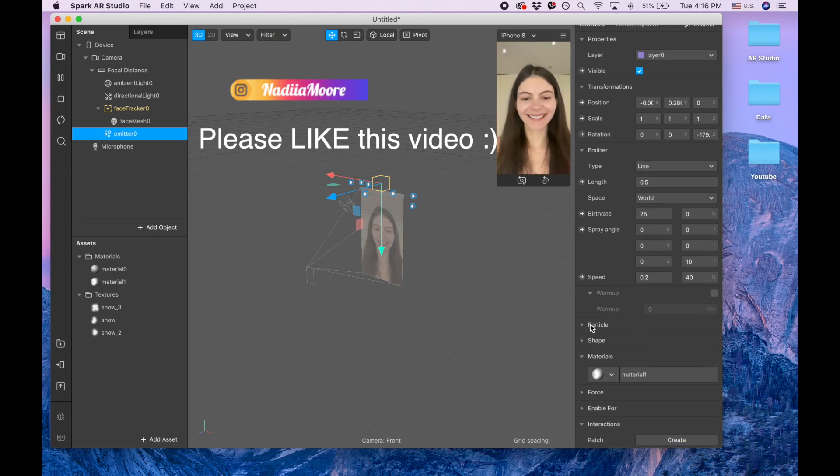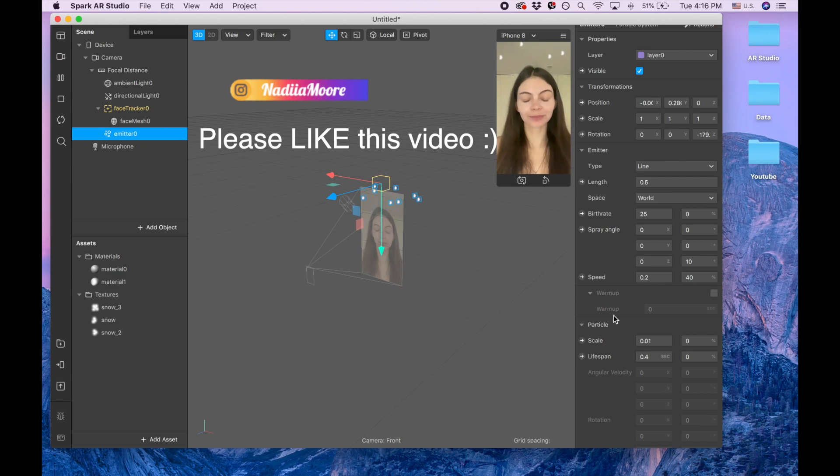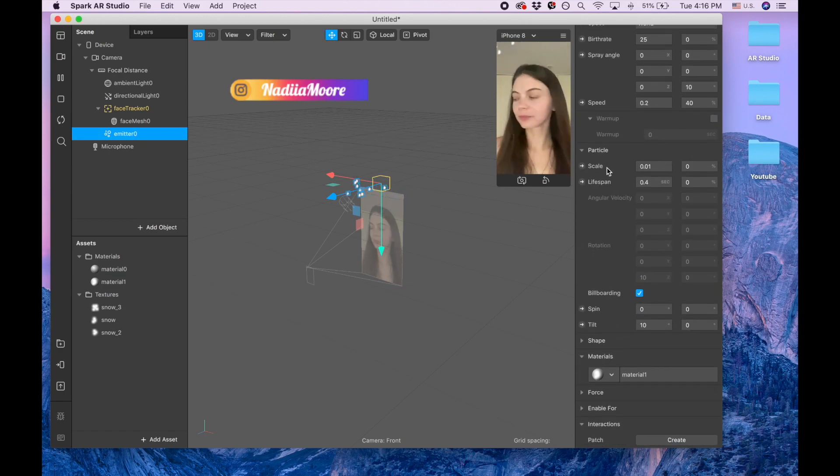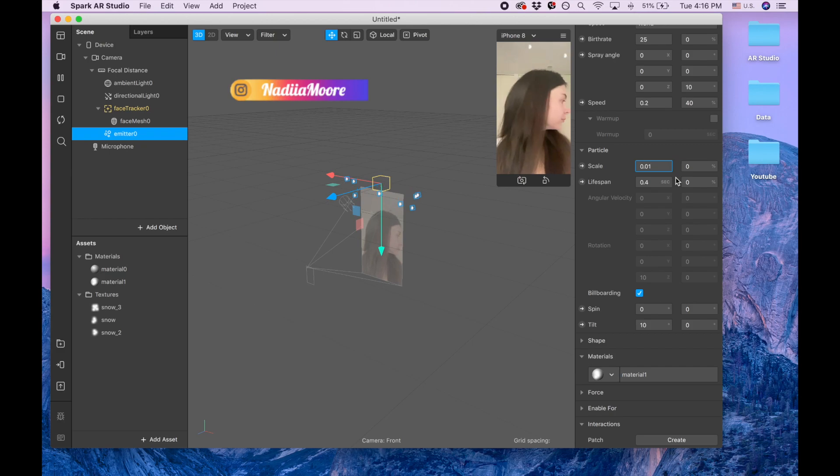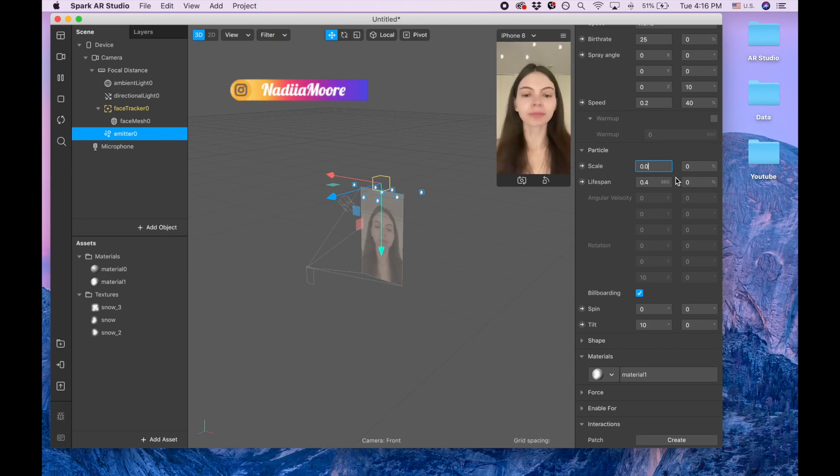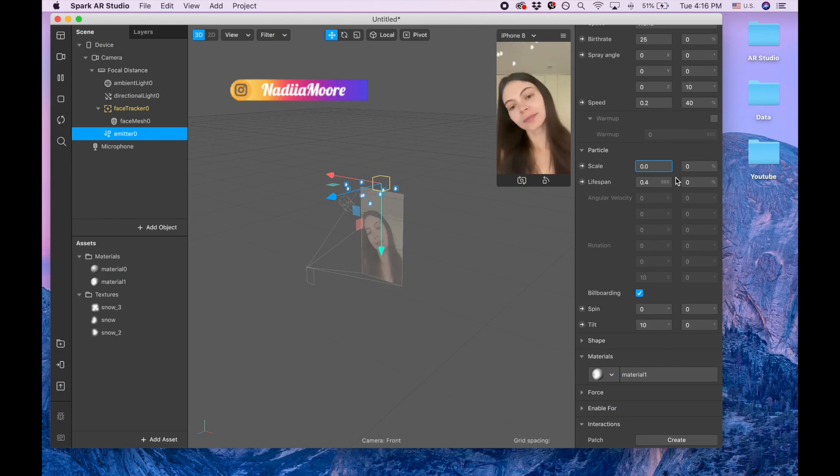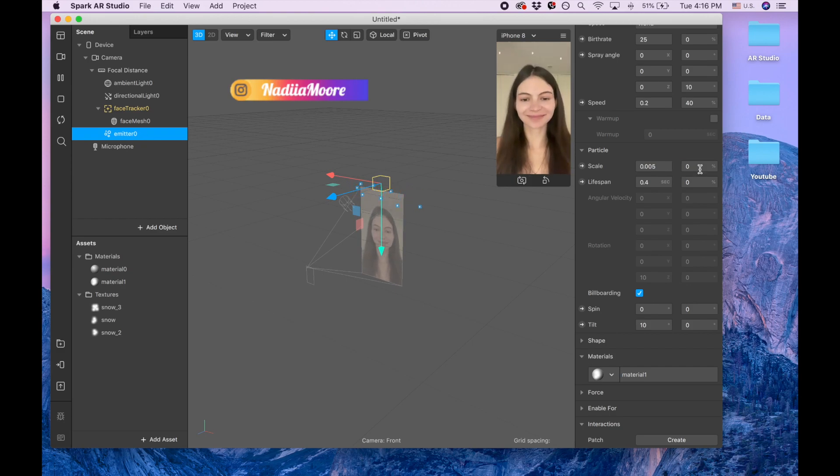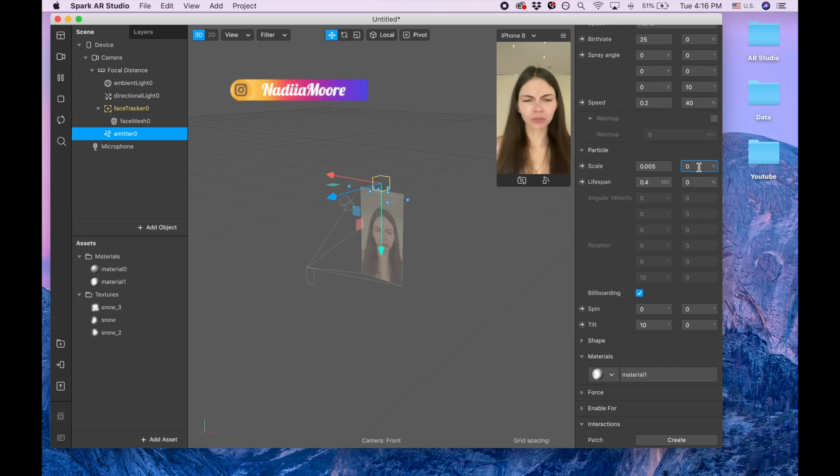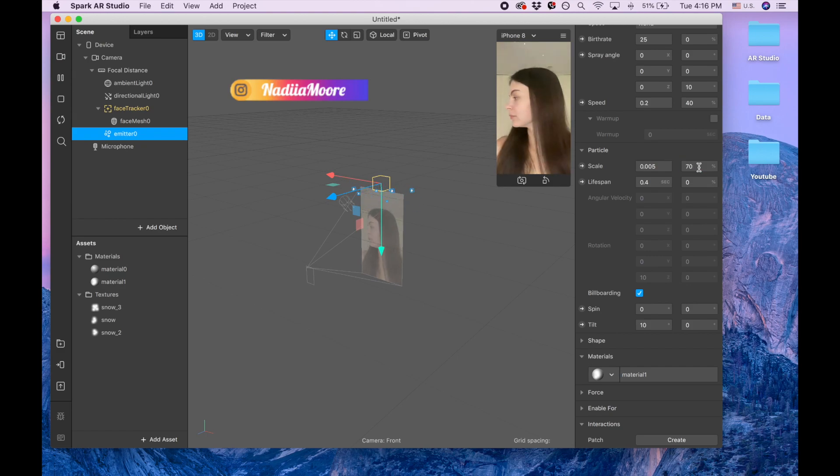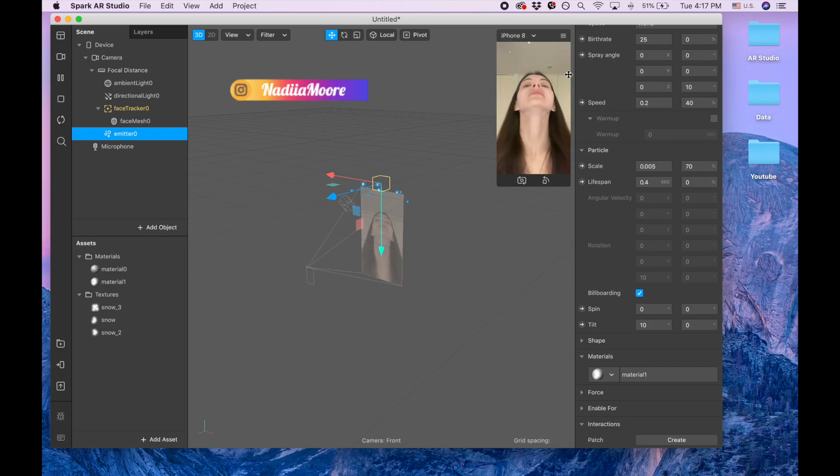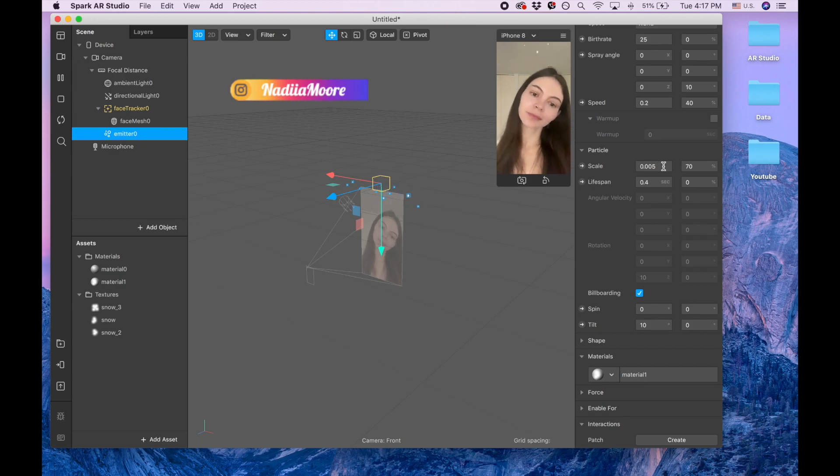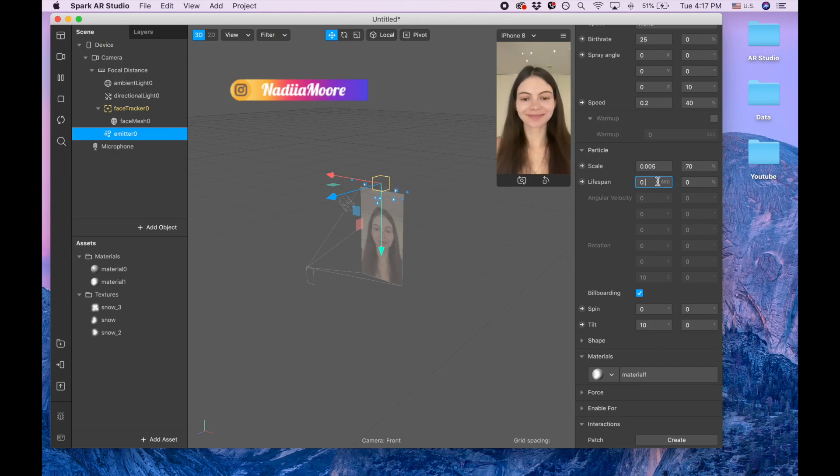Now I'm going to the particles scale. I'm going to make them a little bit smaller, 0.005, but at the same moment I'm going to make the variance 70% so they're going to be bigger and smaller. As you see, they appear and then they die too fast, so I need to make them live longer. I'm going to put three seconds.